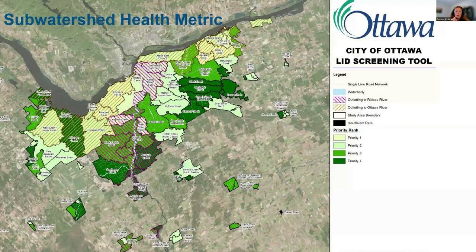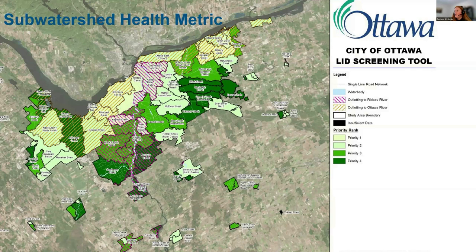This figure shows the results of the sub-watershed prioritization, which was identified as that first step, based on the sub-watershed health metrics. Priority one sub-watersheds are shown in the lightest green color — these are the ones with poor overall health and in the most need of help, such as LID implementation. The priority four sub-watersheds are shown in the darkest green, and these are the ones with the best overall health.